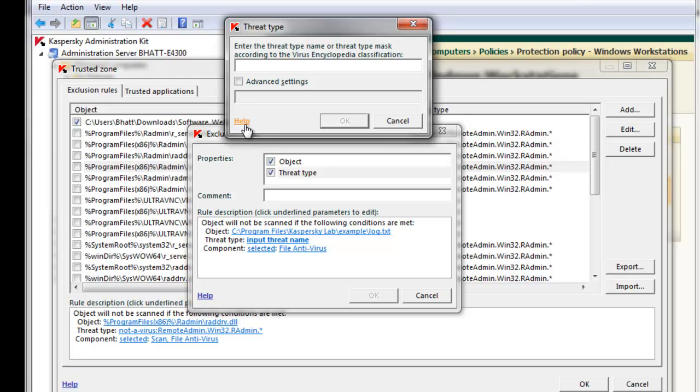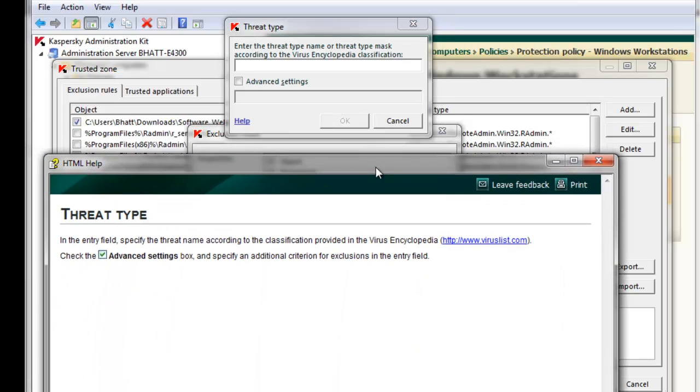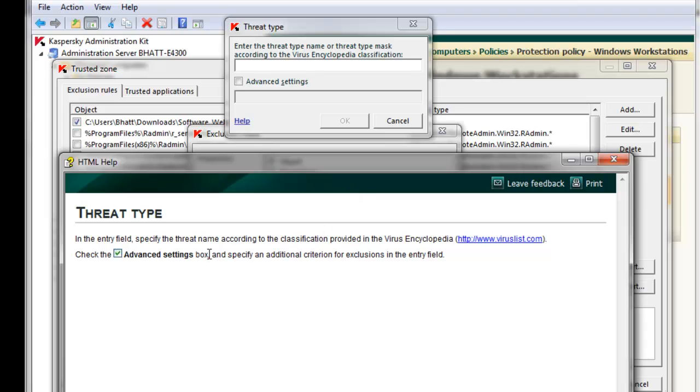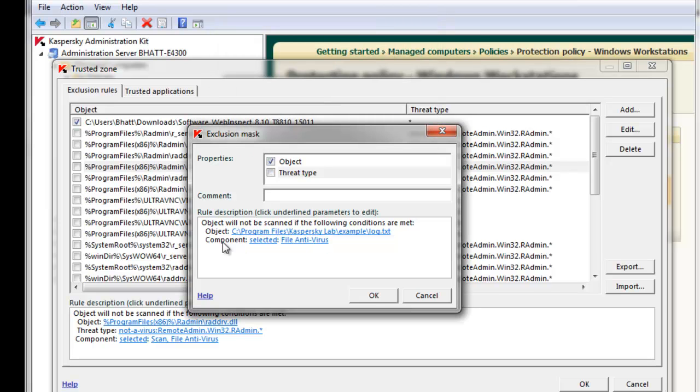To learn more, click the Help box, and it'll explain where you can go to learn more about threat types. Next, we'll specify which component we would want this exclusion to apply to.